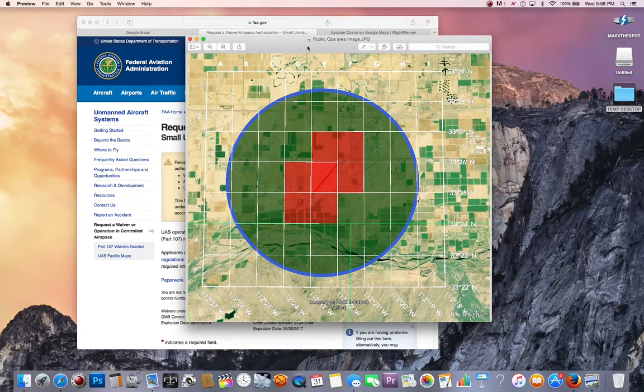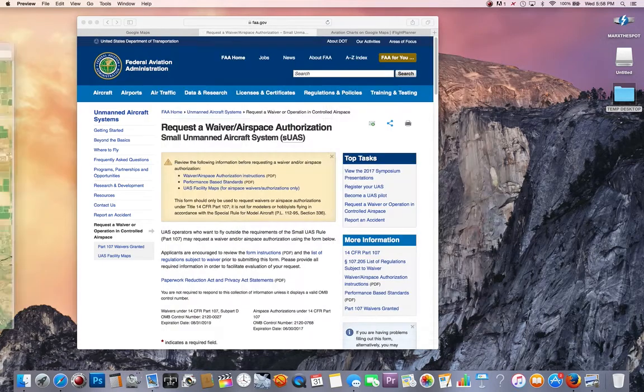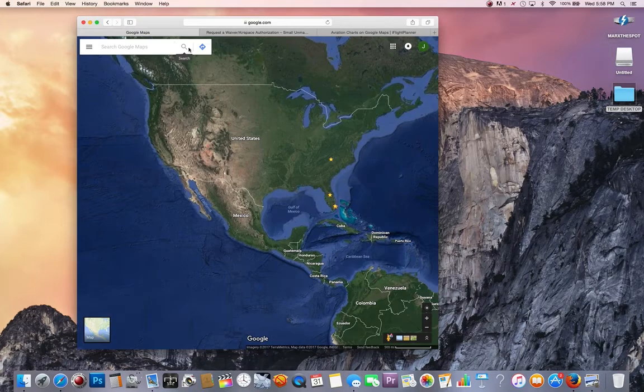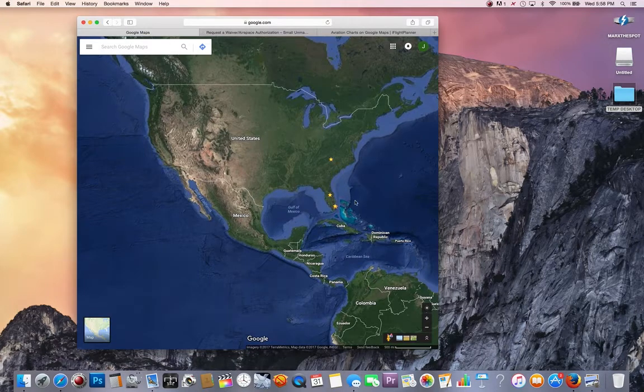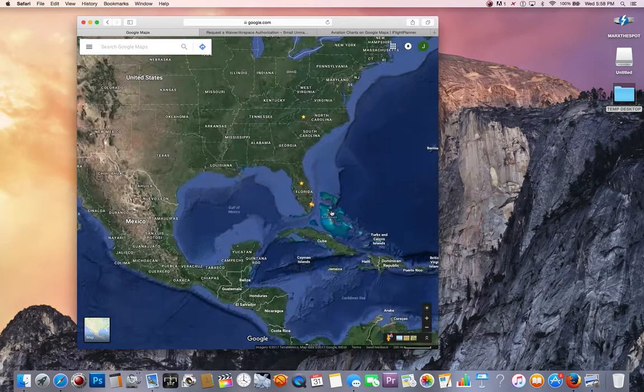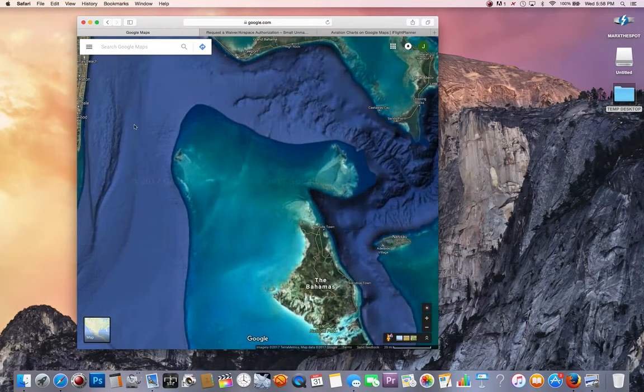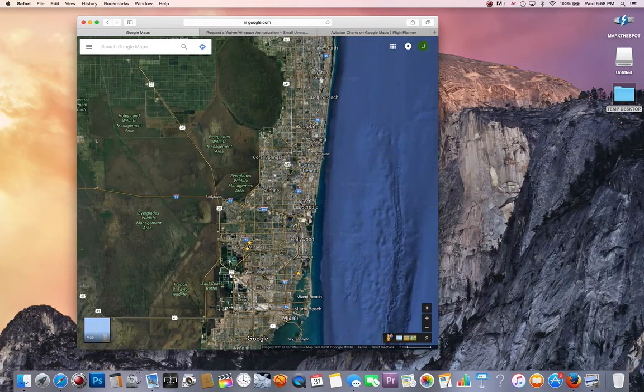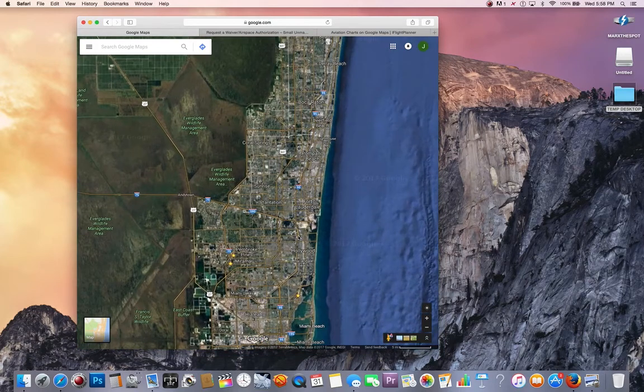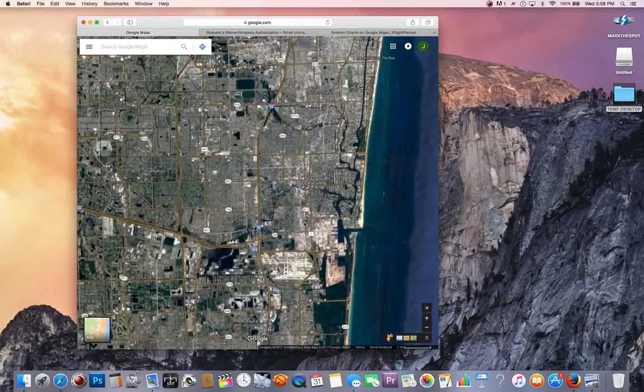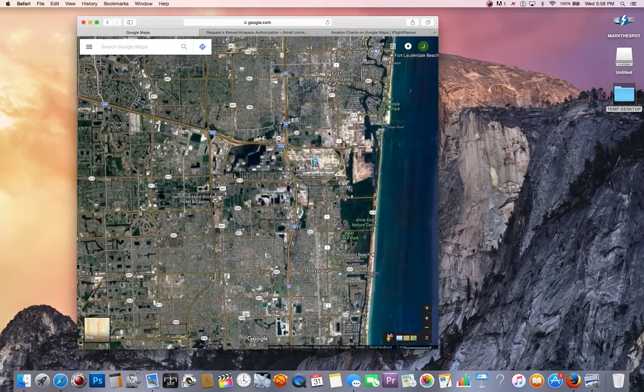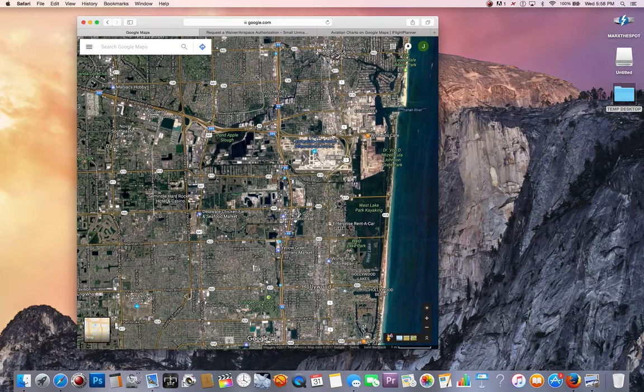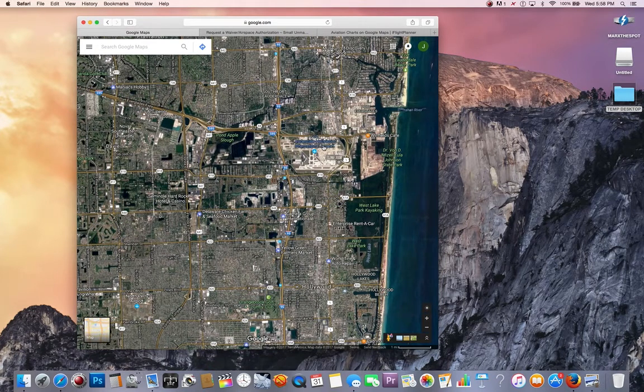So this airspace authorization is for somewhere in Arizona, and everything in the green is given to the operator at 100 feet. The shaded red area is the area that you cannot fly. So going through quickly what we're going to do, because I don't like long videos and I'm sure you don't either, we're going to pick an area near Fort Lauderdale.